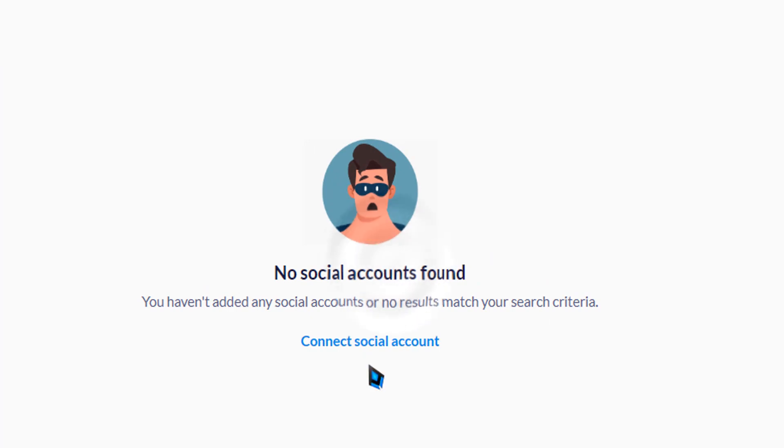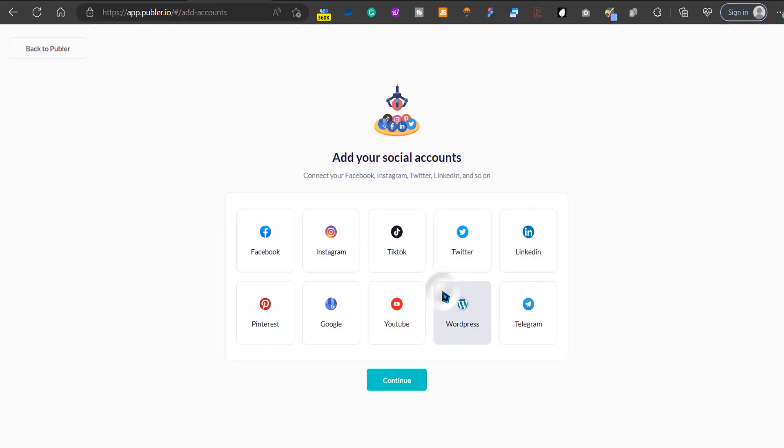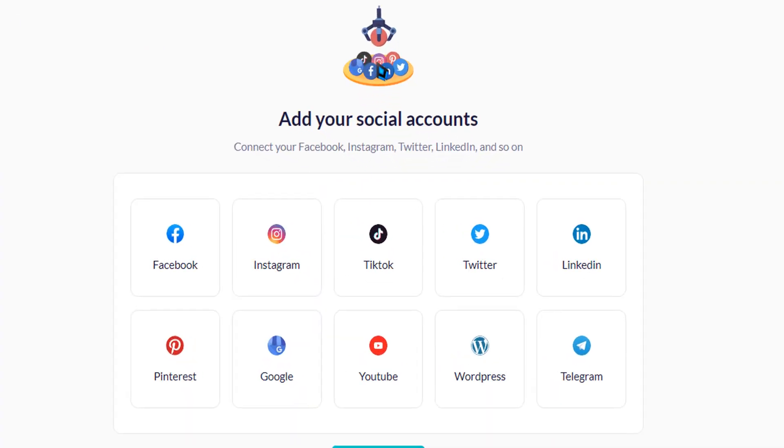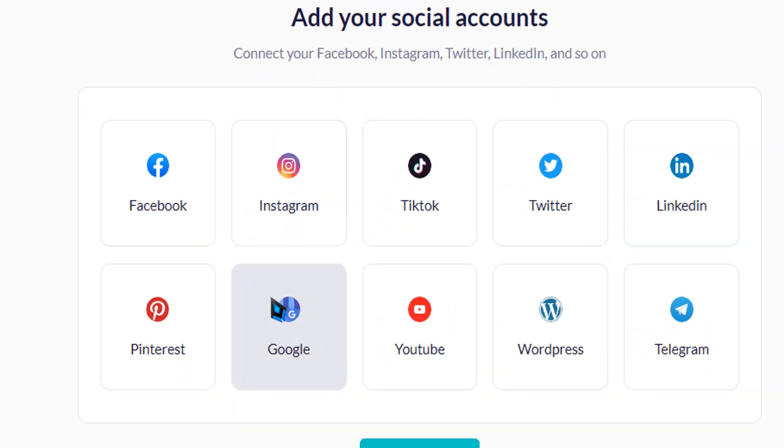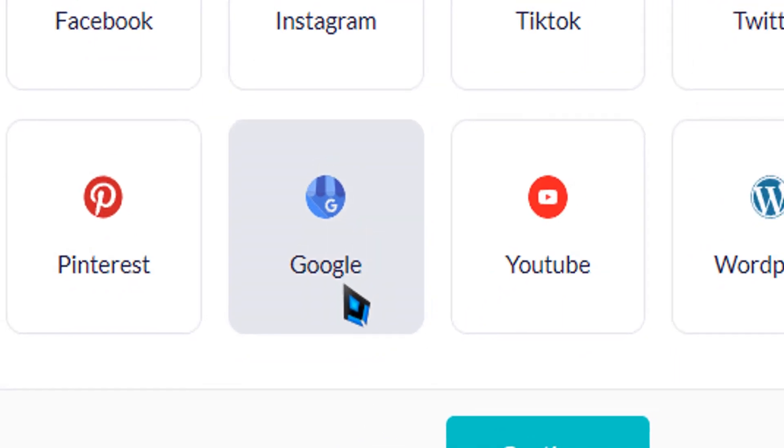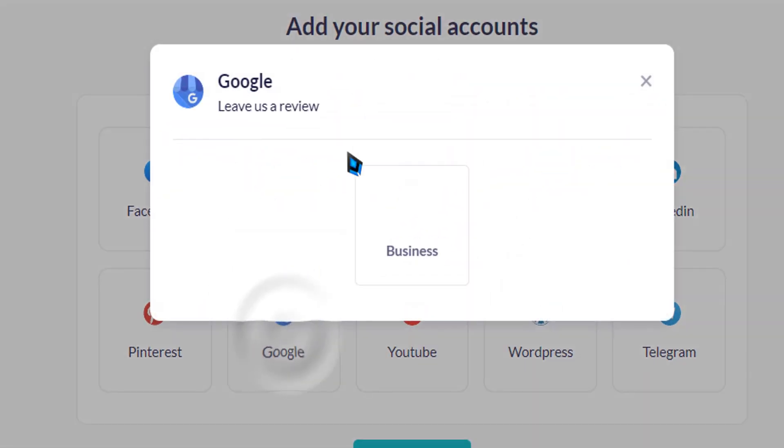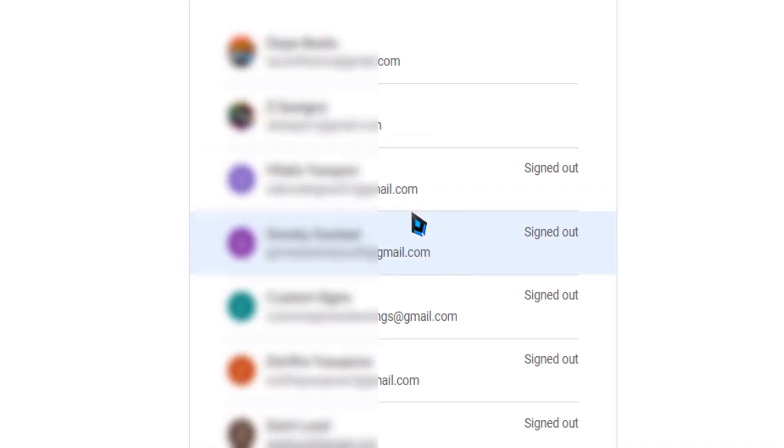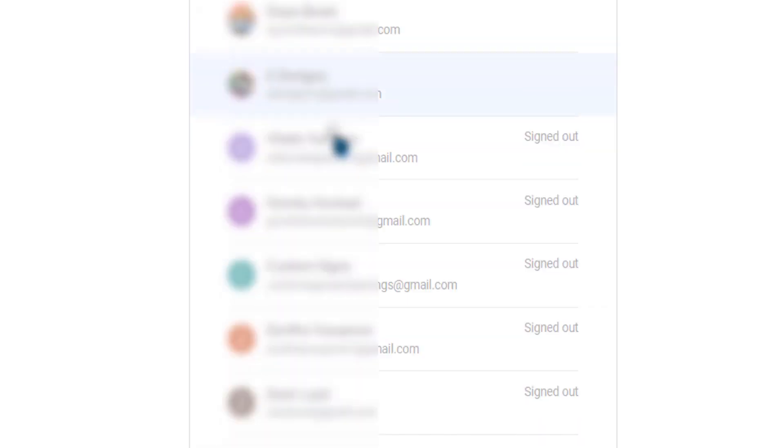For example, if you have three different Google My Business accounts, you can connect to all these accounts, but I'm going to use Google. A lot of these other tools have scheduling options, but Google My Business doesn't. So I'm going to connect to the account that is connected to the Google My Business.